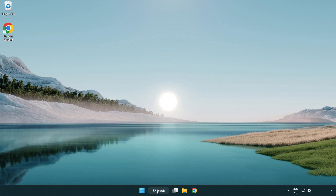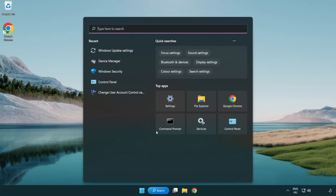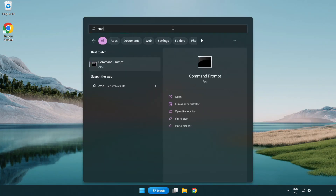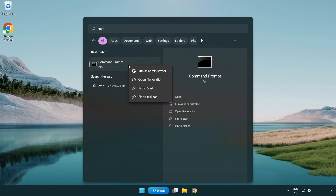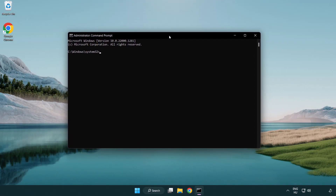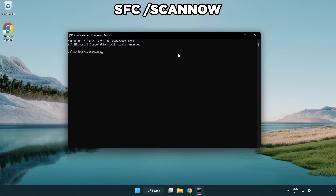Click the search bar and type CMD. Right-click Command Prompt and click Run as Administrator. Type SFC /scannow.